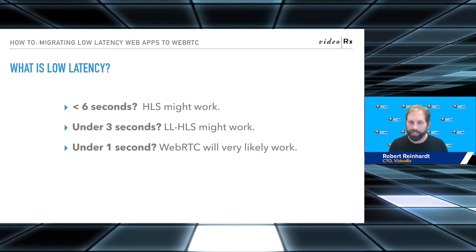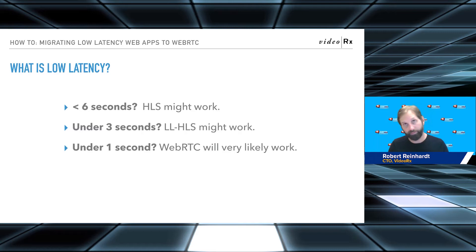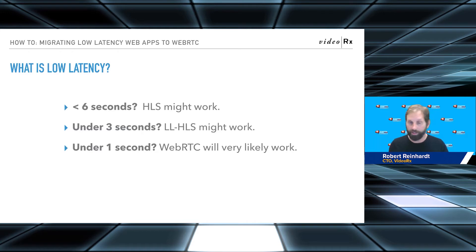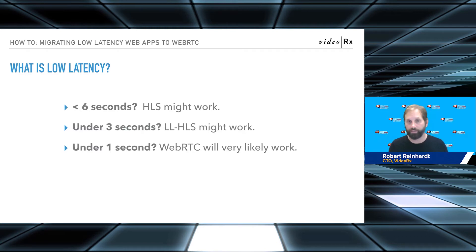If you need under six seconds of latency, regular old HLS might get you there. I've done plenty of two-second chunk, three-chunk manifest setups where you're getting around six seconds, maybe 10 — it might drift to 10, depending on what kind of edge origin architecture you set up. Getting six might be difficult to pull off, but you can actually get much lower than the 30-second latency which is the quote-unquote standard for HLS.